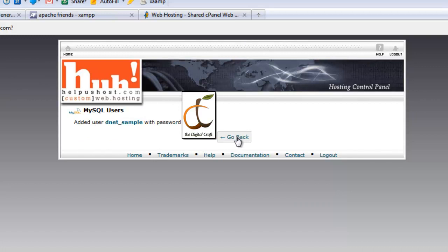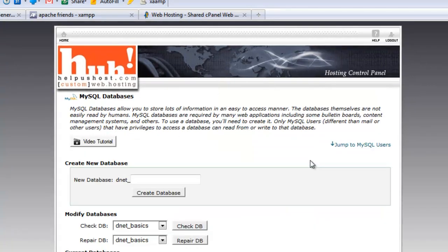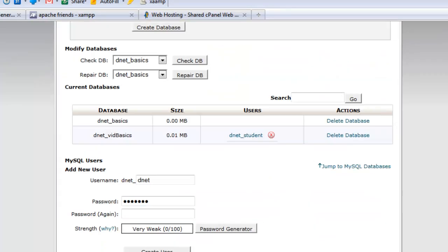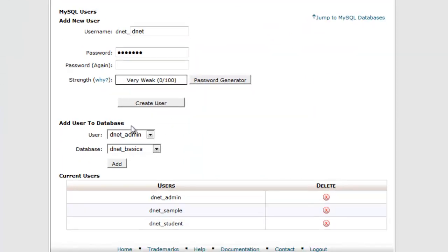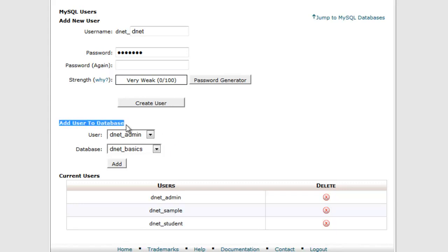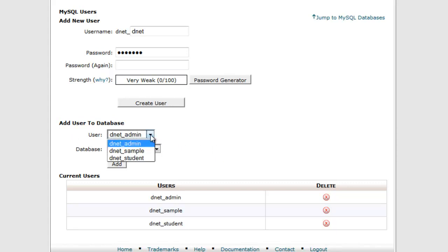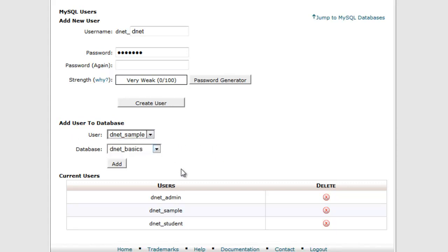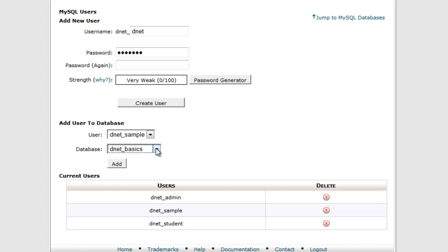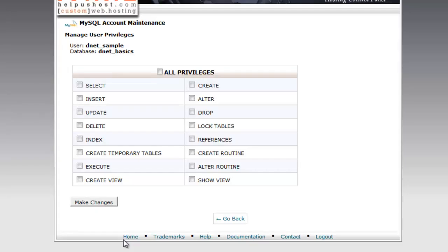Moving on, we need to create this user, so we'll go ahead and click create user. You get this message saying it was successful. Let's go ahead and click go back and let's scroll down to the bottom of the page.